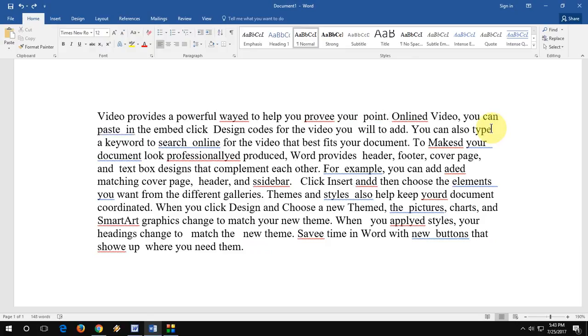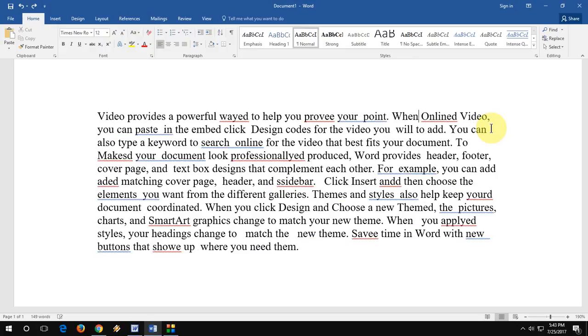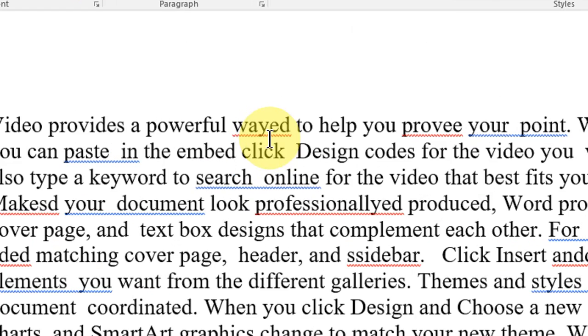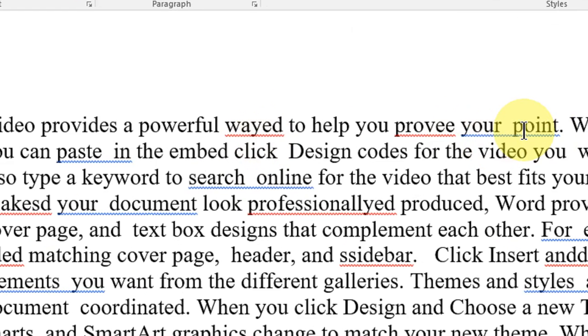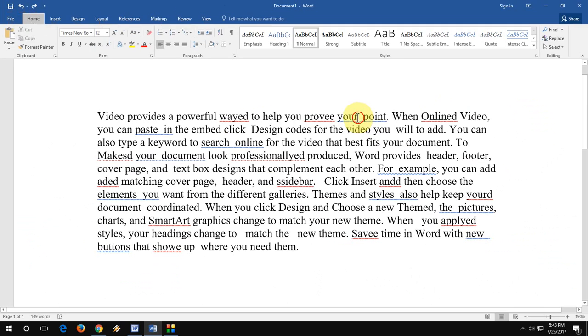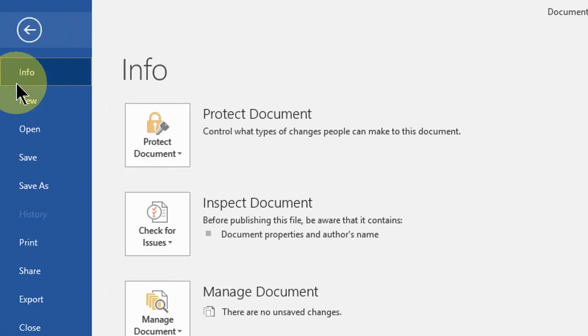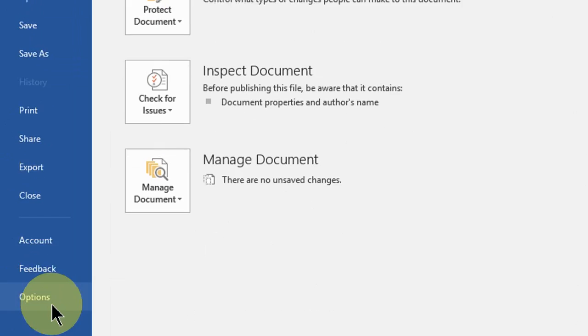Now how to add the spelling check lines, like red and blue. If you want to add this, just go to File and then Options.